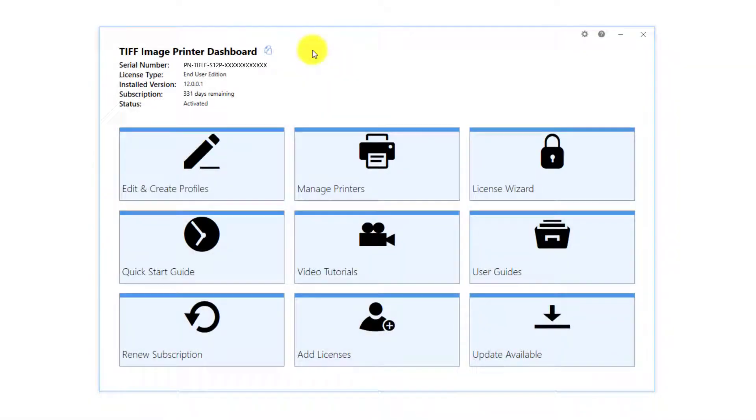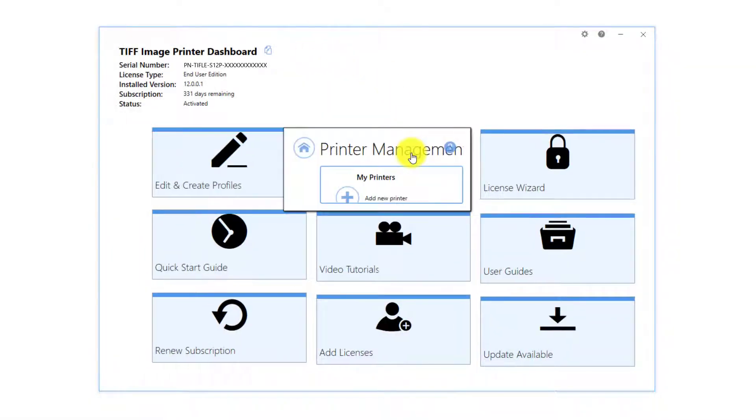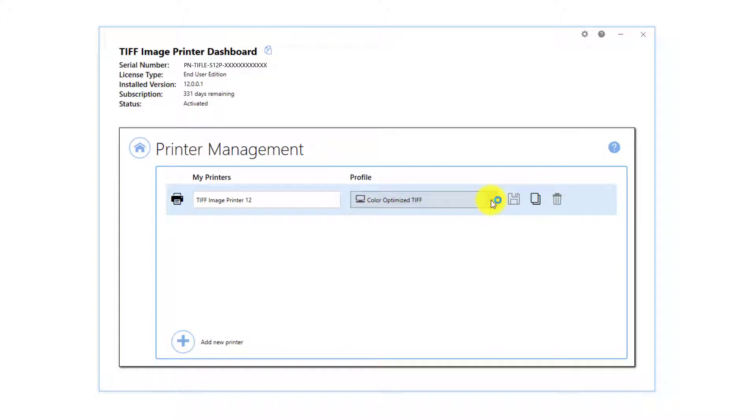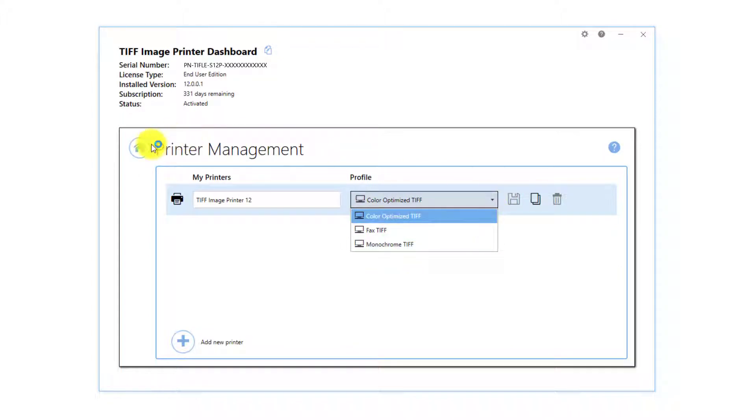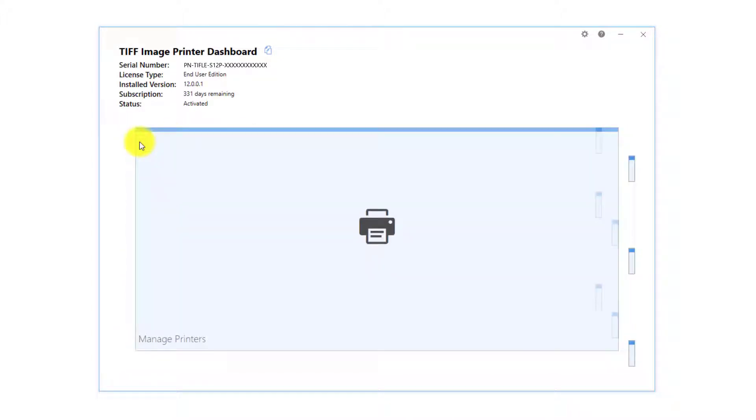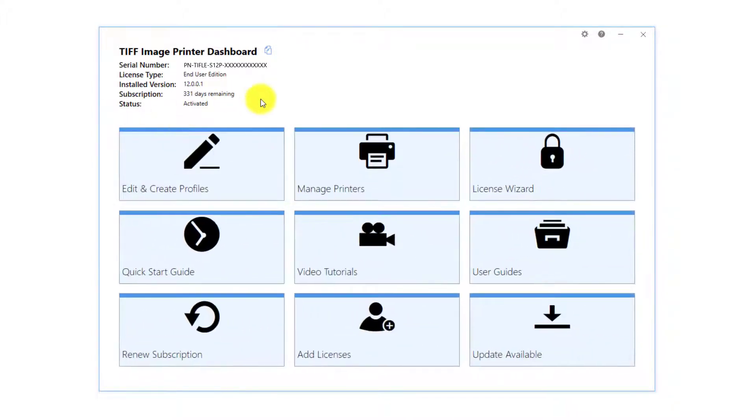From the TIFF Image Printer dashboard, you can change the default profile used when printing through printer management, or create your own profiles with the Profile Manager.